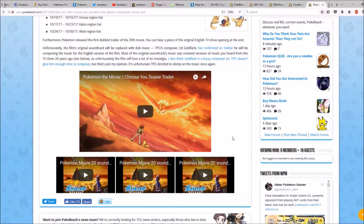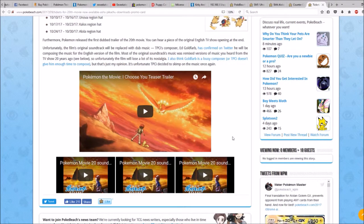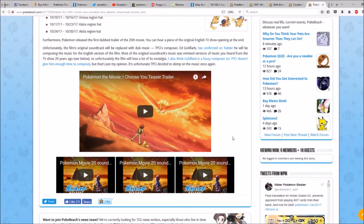Most of the original soundtrack's music was remixed versions of music you heard from the TV show 20 years ago. So unfortunately, the film will lose a lot of nostalgia for the old music.